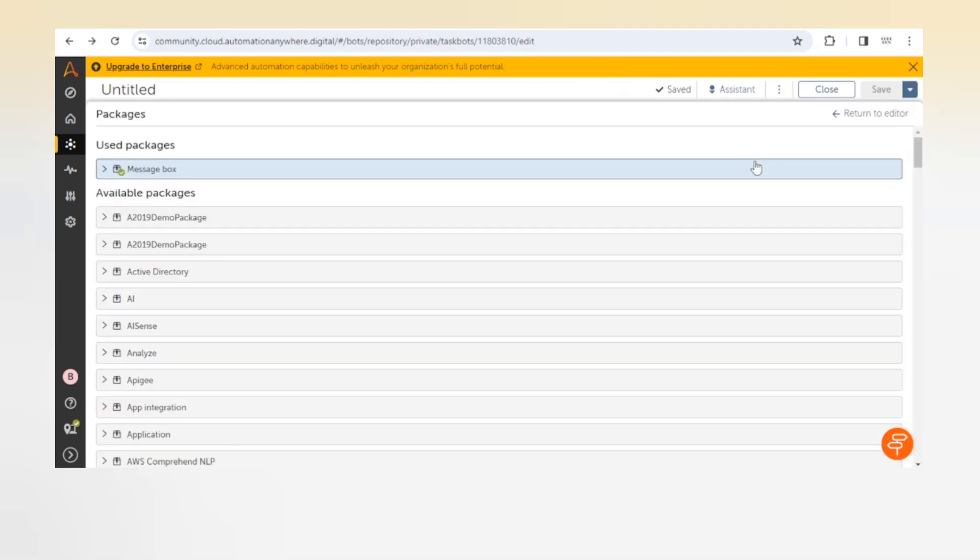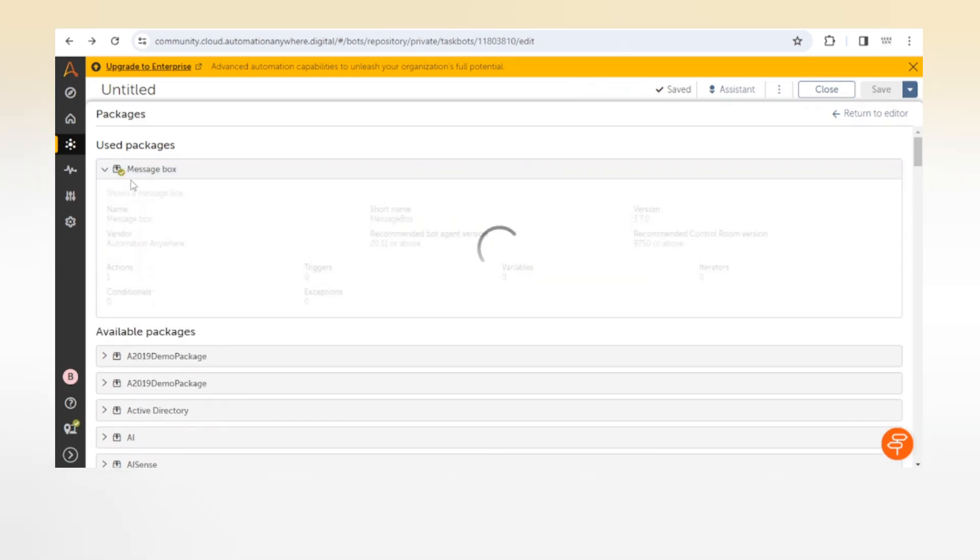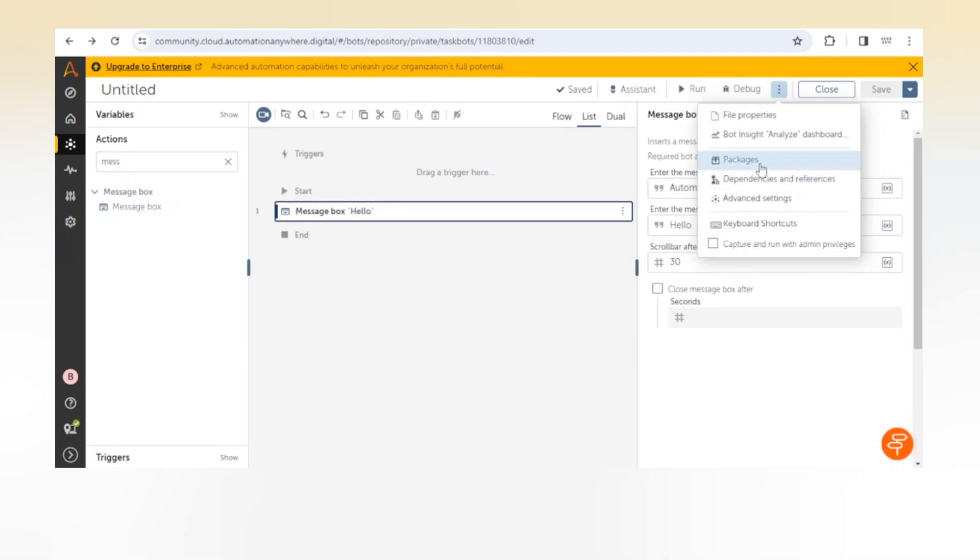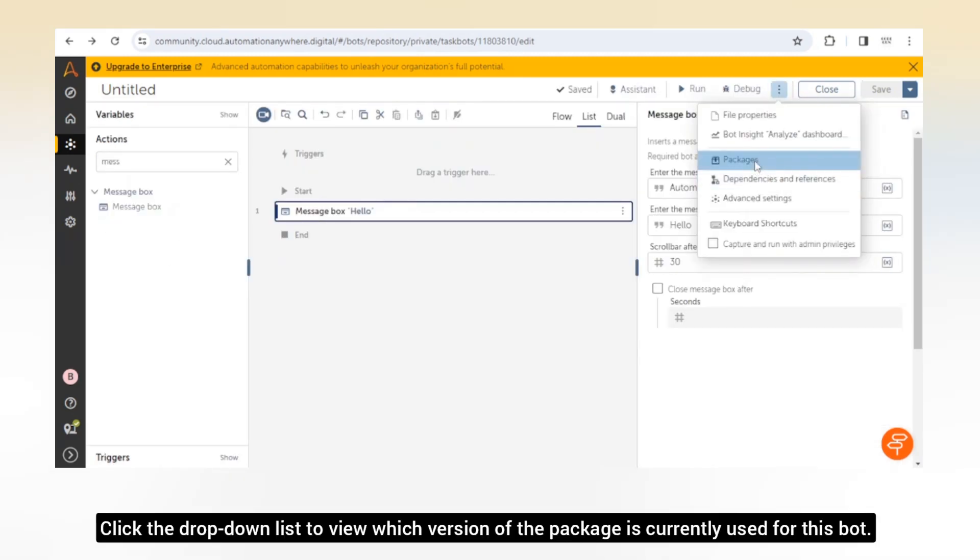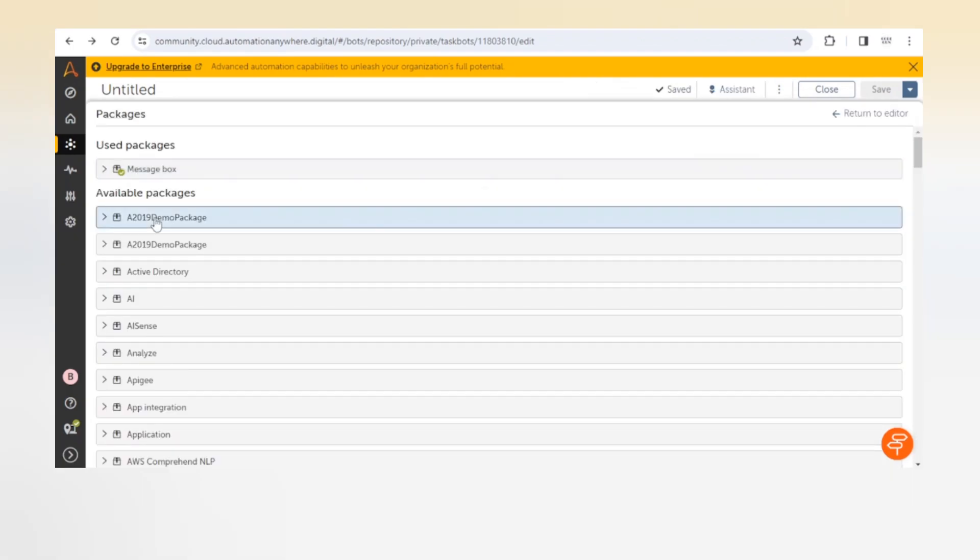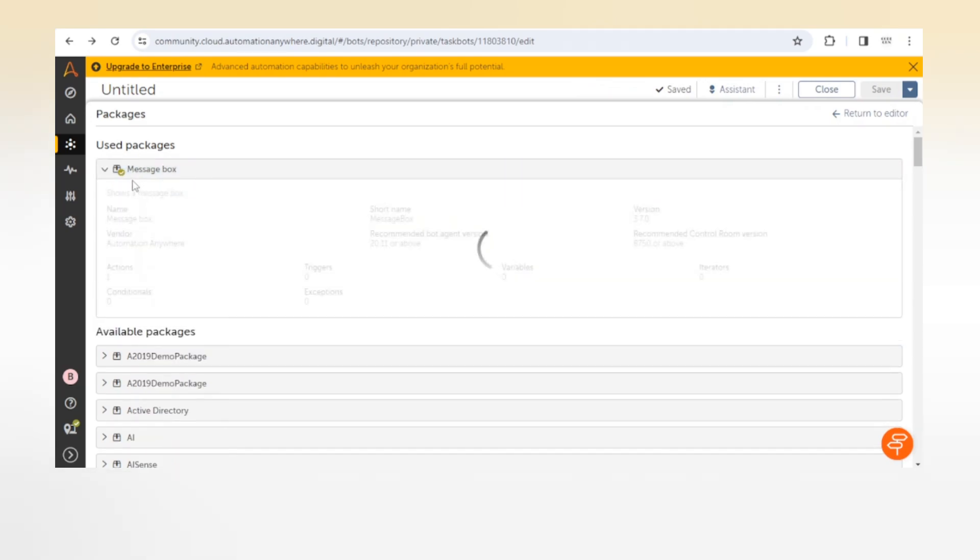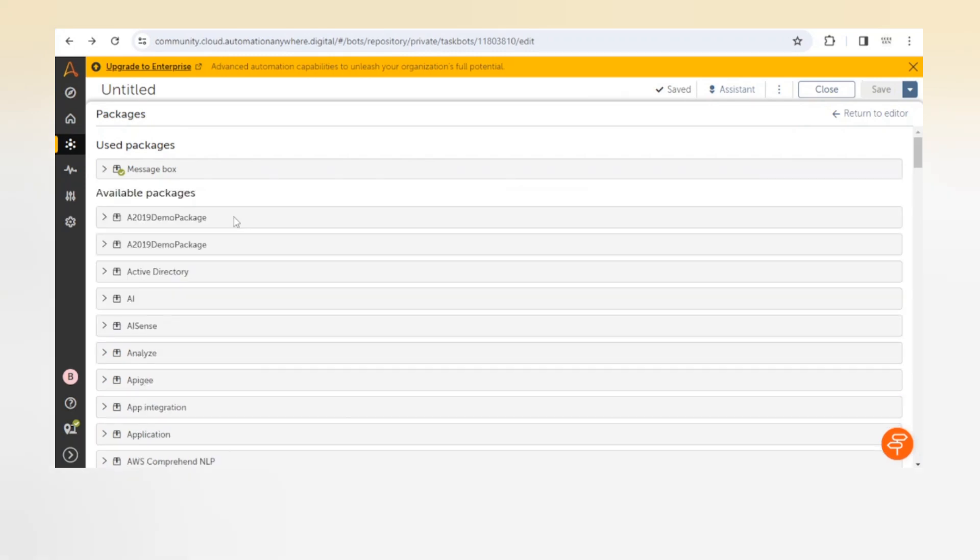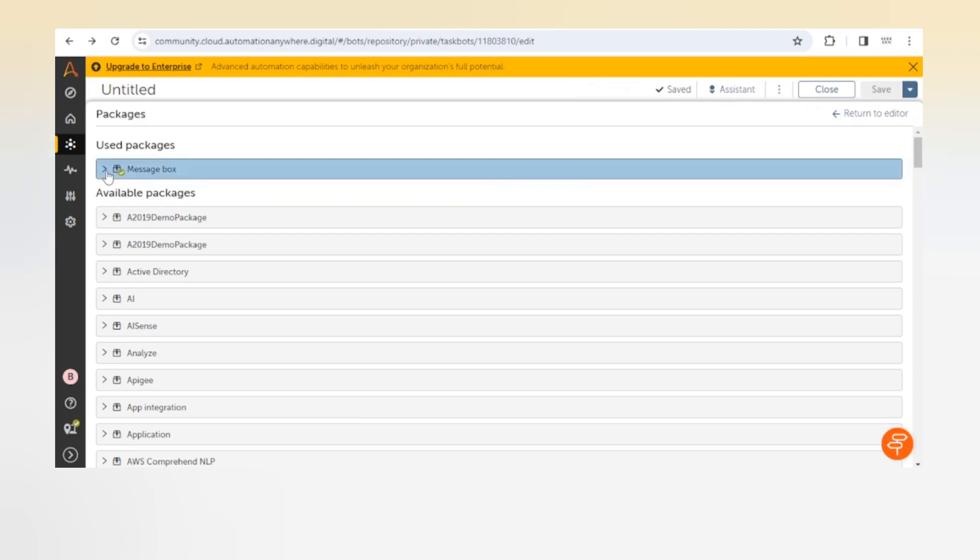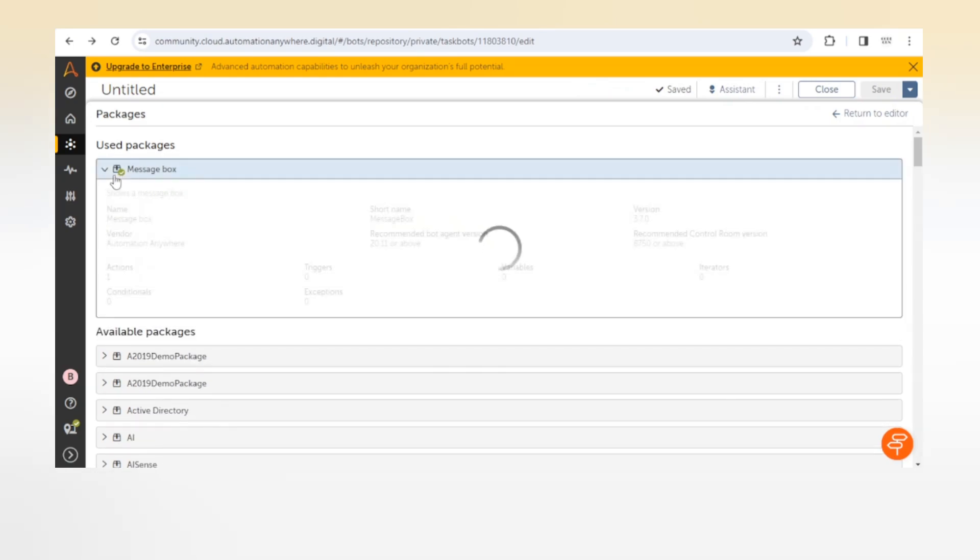It is using 3.7.0 default version of this message box package, but we can update the package as per our requirements. When we click on change version it will change the version, and you can see under this dropdown it contains all the information of this particular version. This version is 3.3.0 and it contains one action, zero conditionals, zero triggers, zero exceptions, zero variables, and zero iterators. Different versions of a package may contain different numbers of actions, triggers, variables, etc.